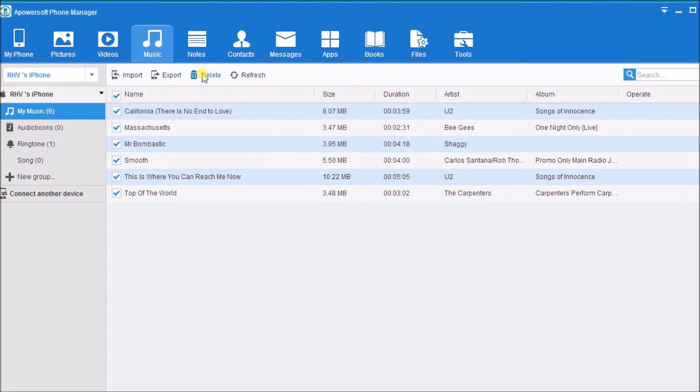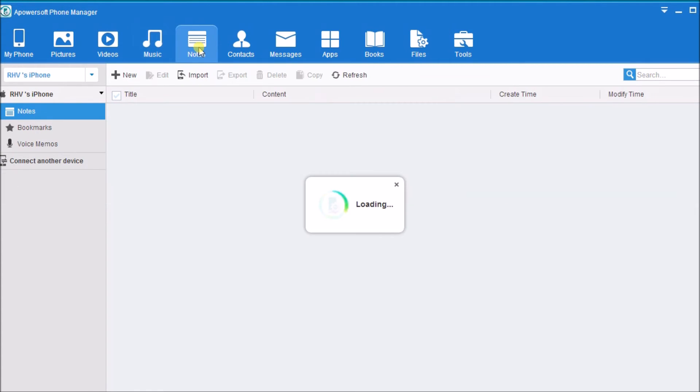Same goes with notes, contacts, messages, and other applications.